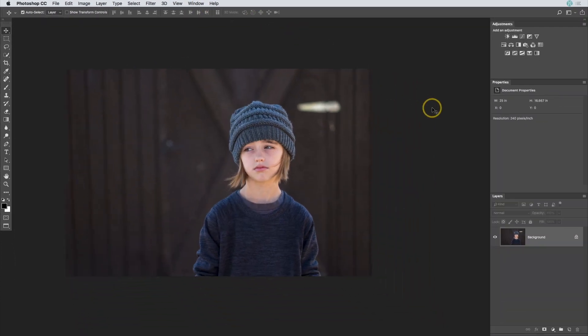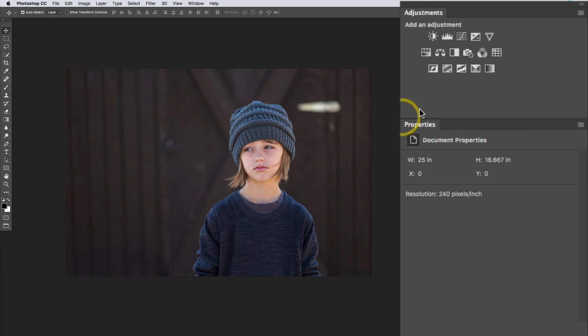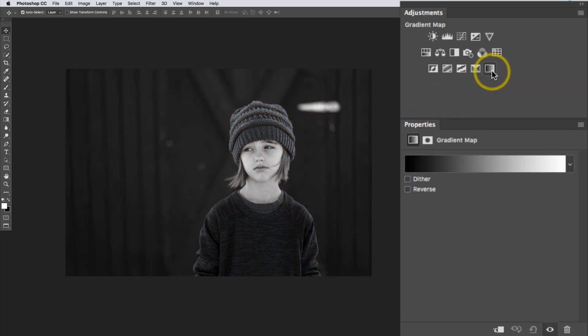I'm going to start out by adding a gradient map. In the adjustments panel, I'm going to click the very last selection, which is the gradient map, to add it to my image. Now by default, it's going to just look like a typical black and white conversion, and that's because the default gradient that it sets is a black and white gradient.